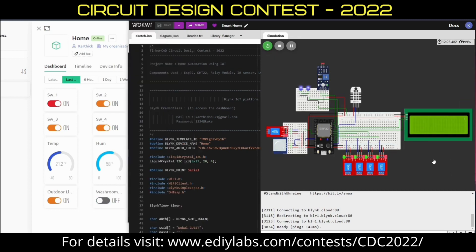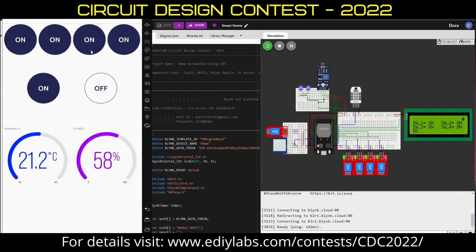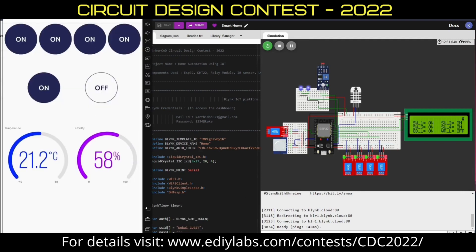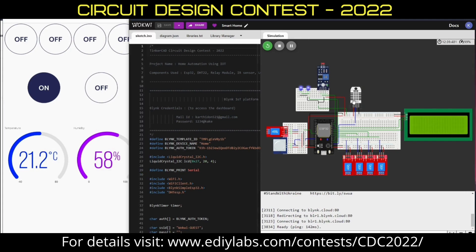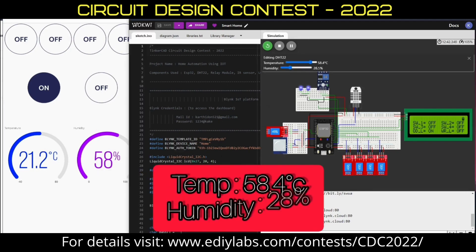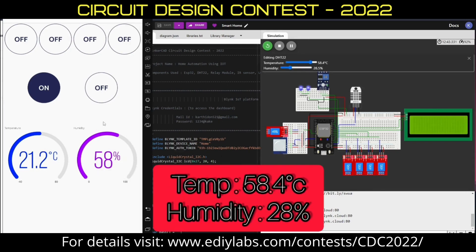Finally, we can also perform all these operations over our smartphone using the Blynk app, available both in the App Store and the Play Store. Here, using a virtual phone — if I turn off all the switches, it will reflect by turning off all the relays. I can also monitor the sensor value by changing it to 50 degrees, and it will change over here.